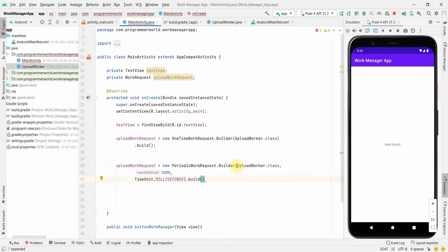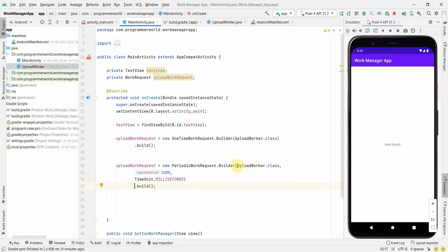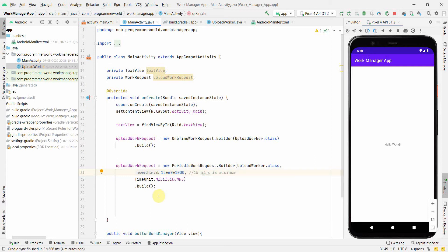One important thing to note: you can't use 1000 milliseconds for the PeriodicWorkRequest because the minimum interval is 15 minutes. So the minimum value would be 15 × 60 × 1000 milliseconds. You could use 16 minutes or more, but 15 minutes is the required minimum. That's also why I can't demonstrate the PeriodicWorkRequest live — 15 minutes is too long for this demo.